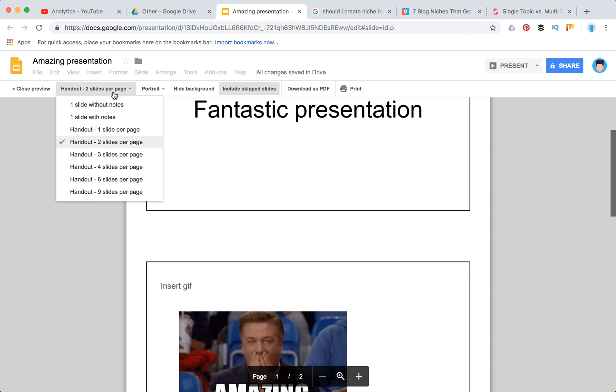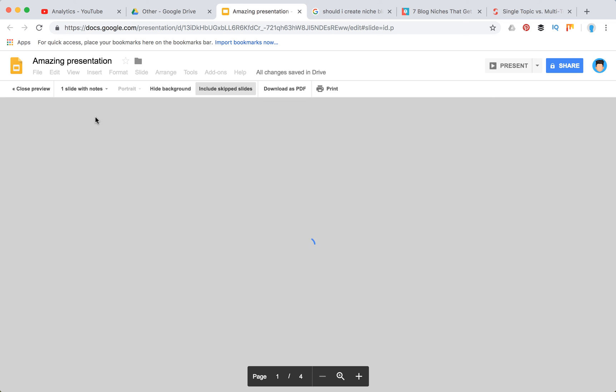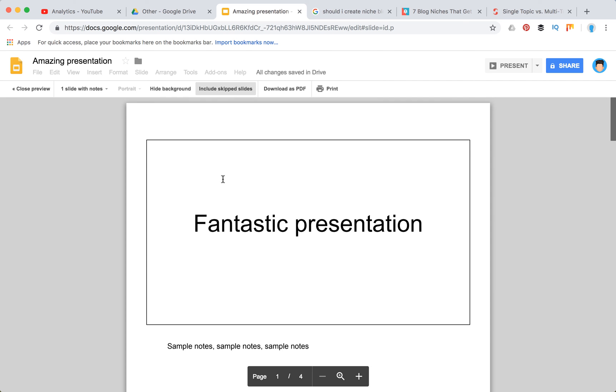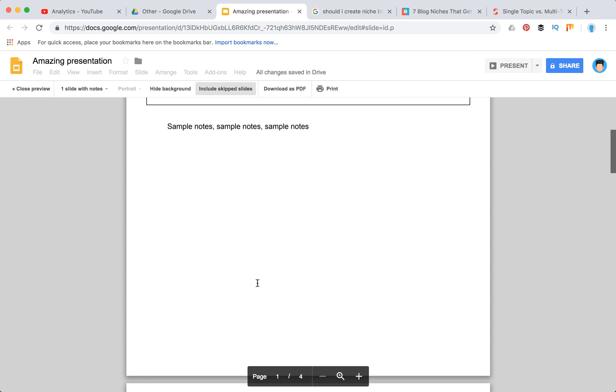By the way, if you want to print slides with notes, you can also choose it here and then all your notes will appear under the slide. Thanks for watching!